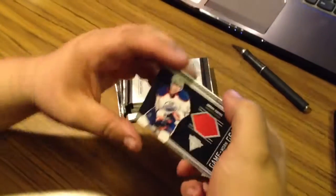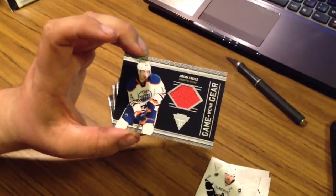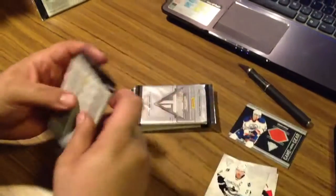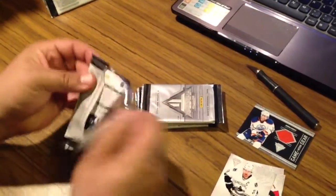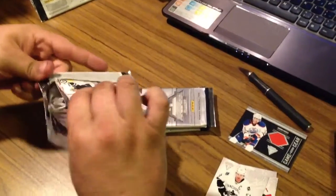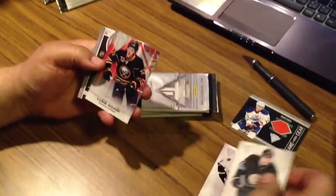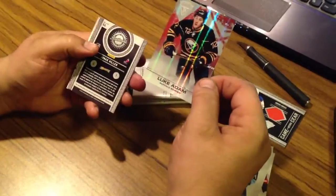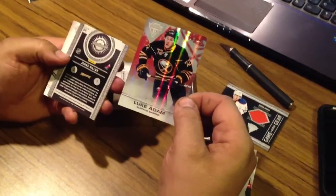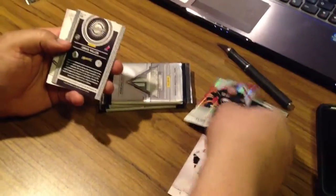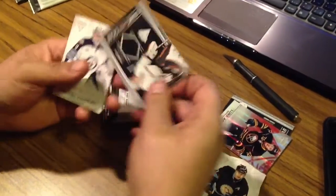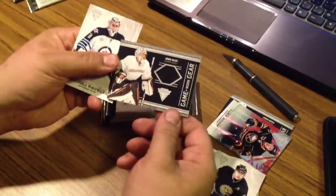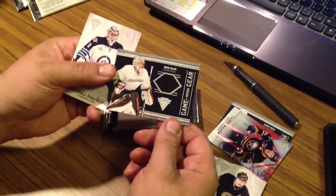First hit for the Edmonton Oilers, Jordan Eberle. Red Parallel Luke Adam at 99. Anaheim Ducks Game 1 gear, Jonas Hiller.